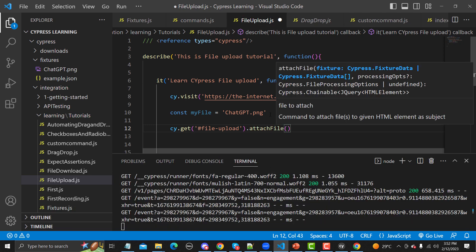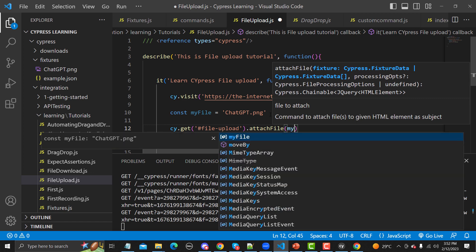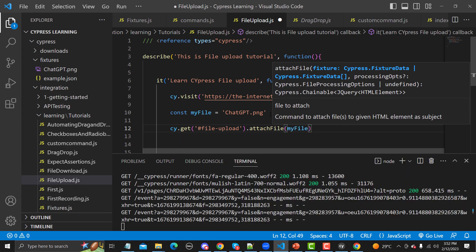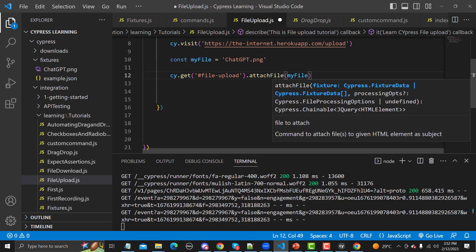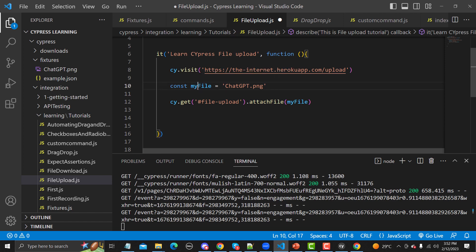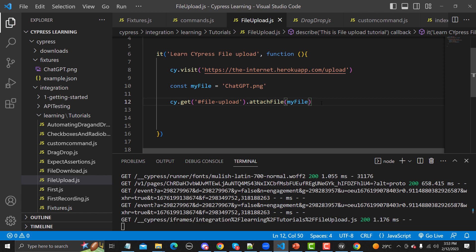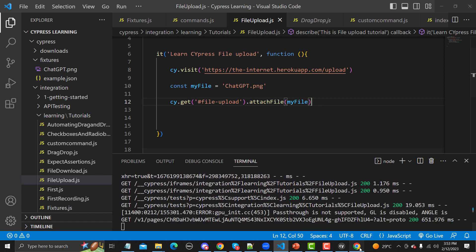We provide the name of myFile variable, which refers to the chatgpt.png file present in fixtures. Once it is done it should attach the file but will not submit yet. Let me save and run to see what happens.